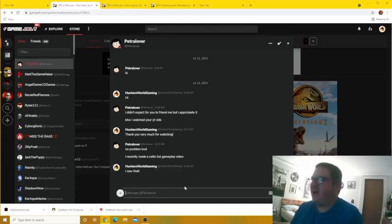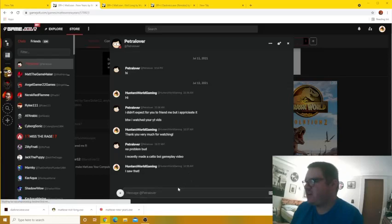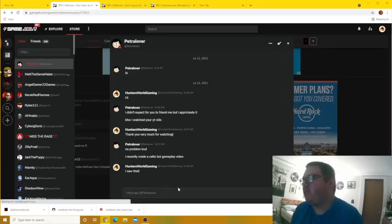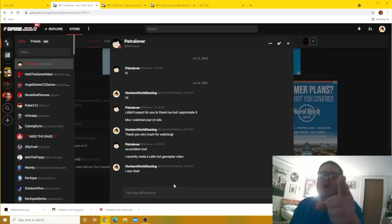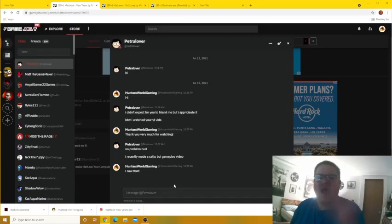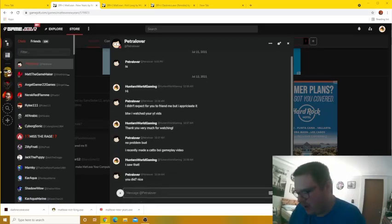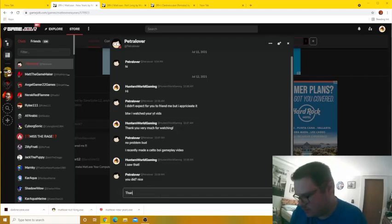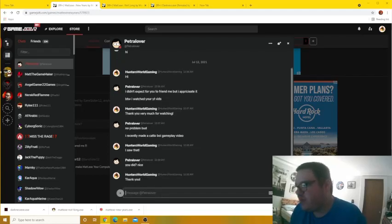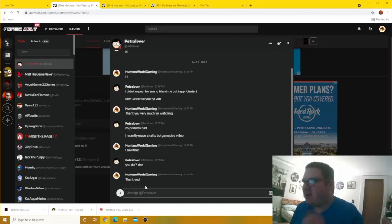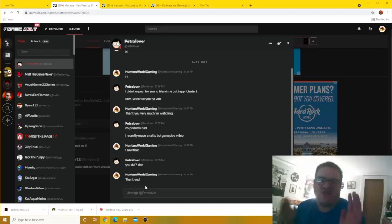Sorry guys, I was actually been typing with Petrol Lover right now. Anyway, what's going on everyone, my name is Hunter's World Gaming. Thank you, yeah, okay. Anyway, so I was having a conversation about how he did the first gameplay with Ketchup Boy that he has played.